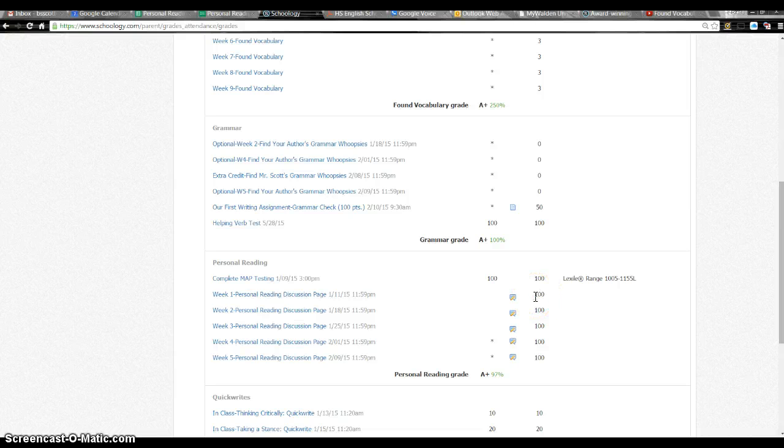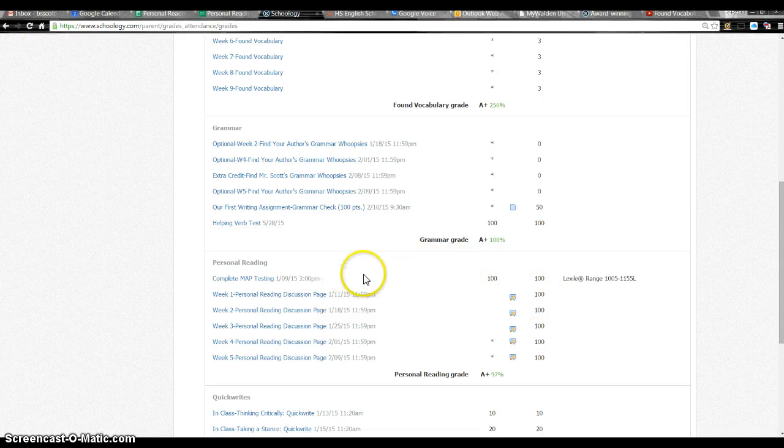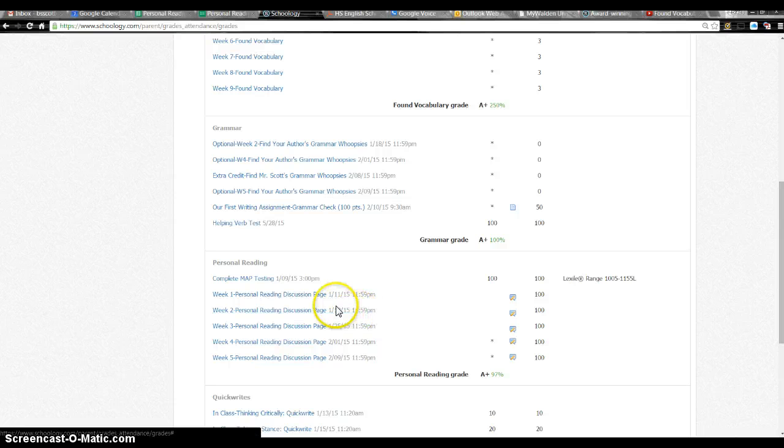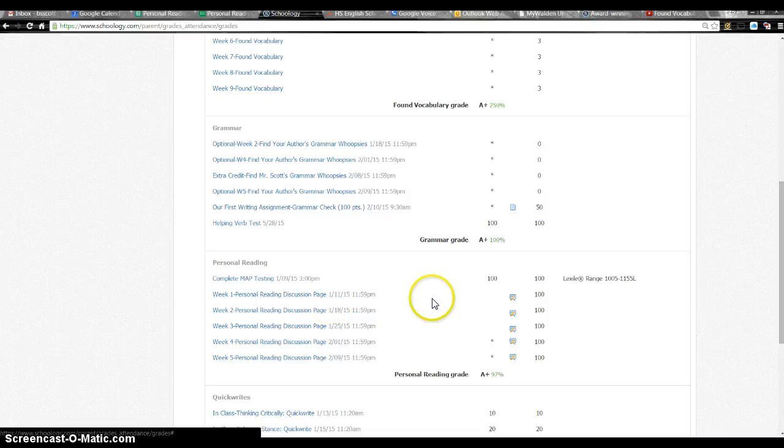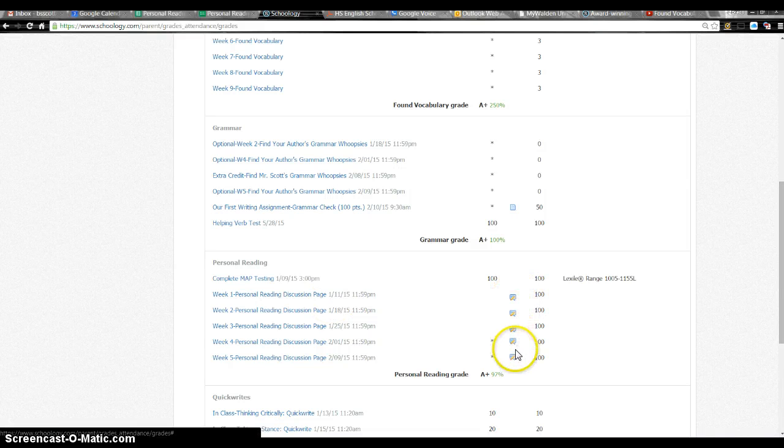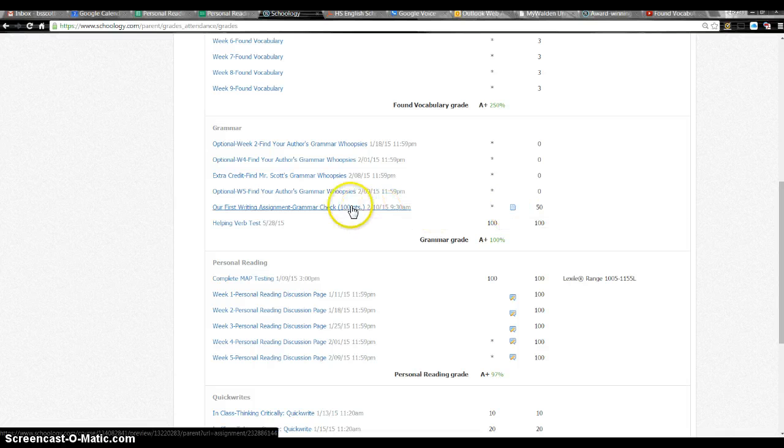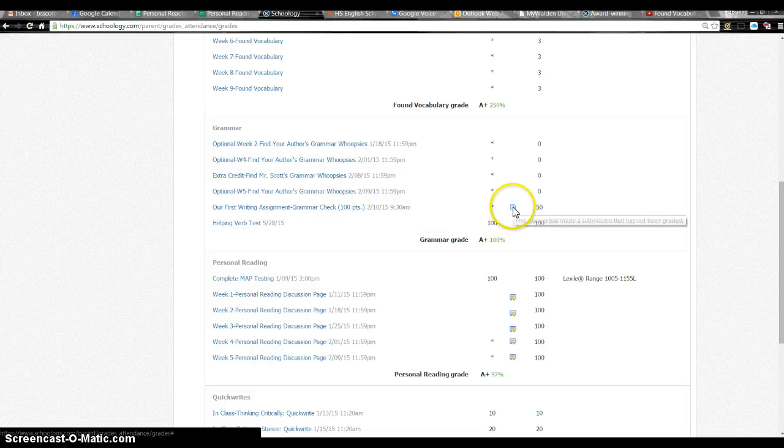Another thing to know is this is not true on all of them, but every assignment I have where they actually submit right here within the course, they will have a little submitted icon here. For example on this one right here, I just recently gave them a writing assignment. They had to submit it here.